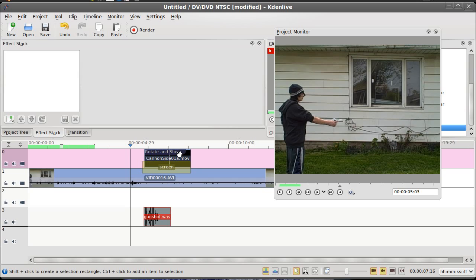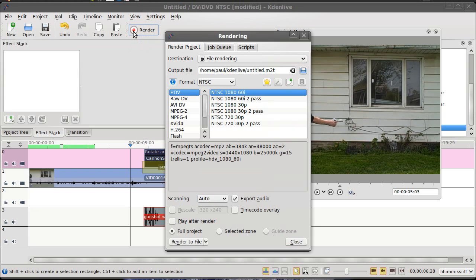Okay, now we've got all our elements lined up. We've got the flash, we've got our screen transition and we've got the original video, and of course our sound effect. Nothing left to do now but render it.